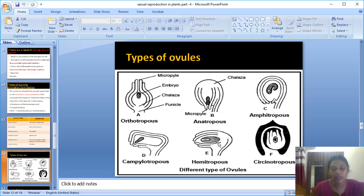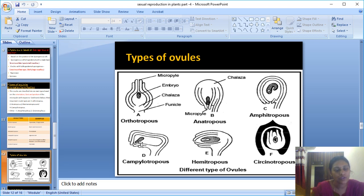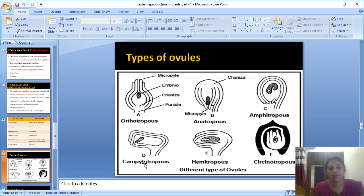Fourth type: Campylotropous. Here the micropylar end is slightly curved, and the ovule more or less looks like a bean shape. The micropylar end, hilum, and funicle are all close to one another. Example: Leguminaceae family plants.